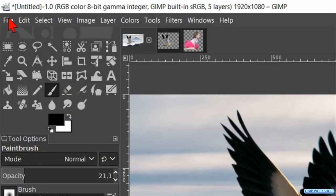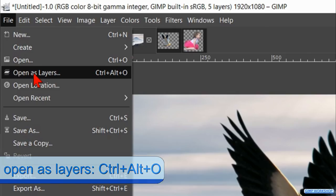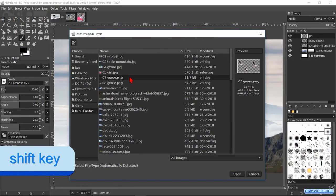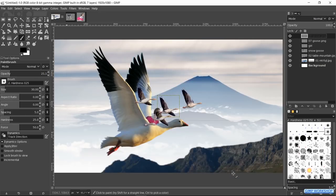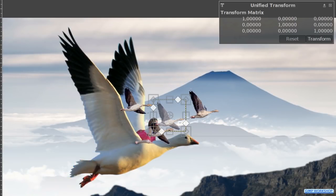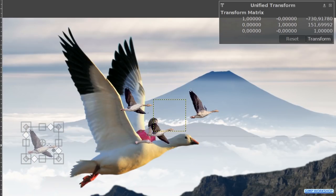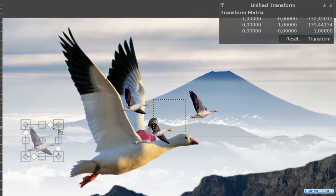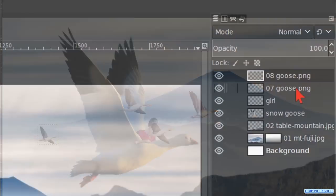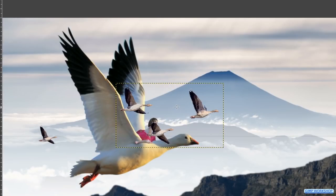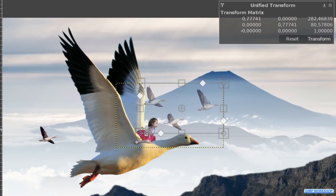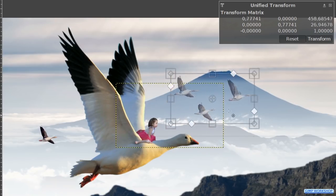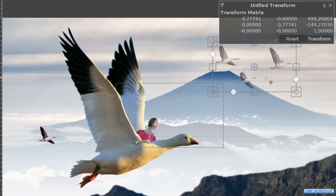Go to file. Open as layers. Select both goose images using the shift key and open them. Again press shift plus T for the transform tool. Move the image with one goose like so. Press and hold the shift key and scale it down a bit. Then click transform. Make the layer with the 3 geese active. Click in the image to bring up the framework of the transform tool. Make this image also a bit smaller. And move it to its proper position. Hit transform again.